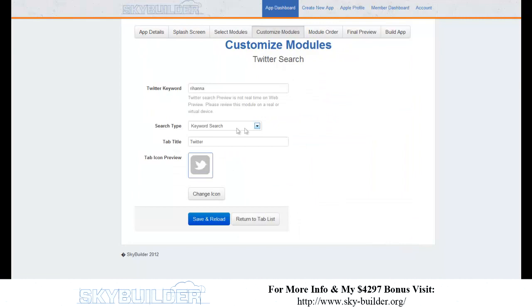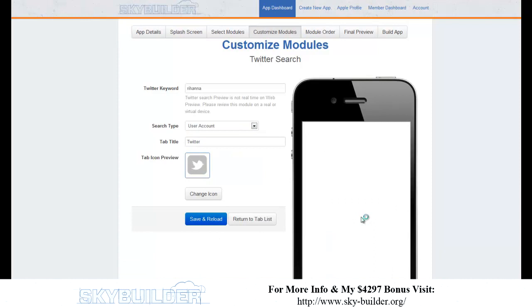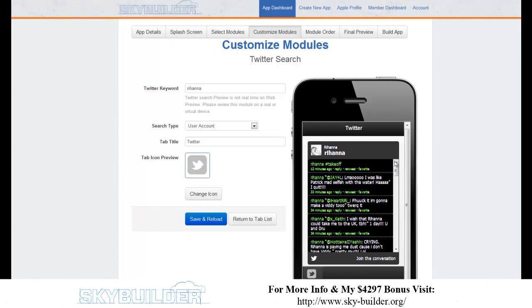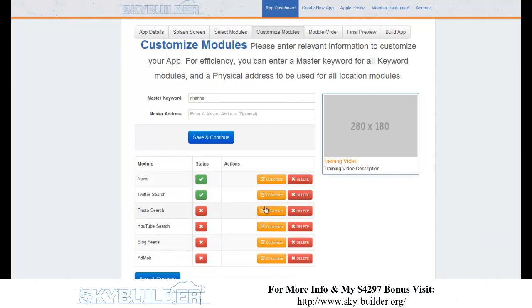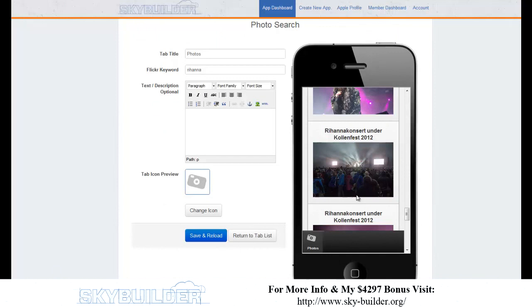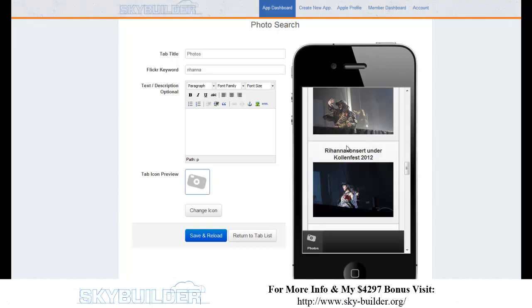Next I set up the Twitter module — I'll use Rihanna's user account rather than a keyword search. After saving and reloading you can see it dynamically shows Rihanna's Twitter account. The scroll bars visible in the internet preview won't appear in the actual app since it's touch screen. For photo gallery, it pulls a keyword search from Twitter — you can also add photo groups.